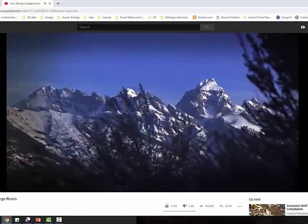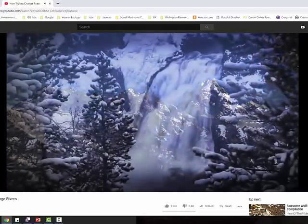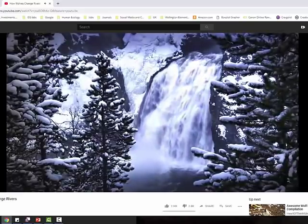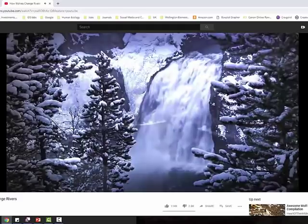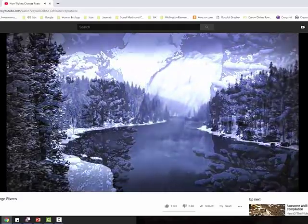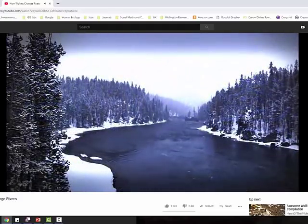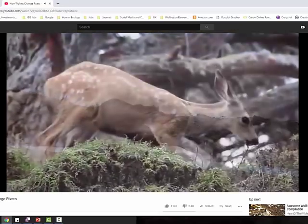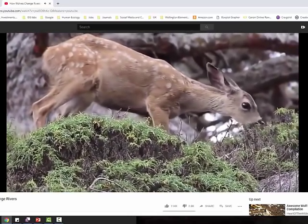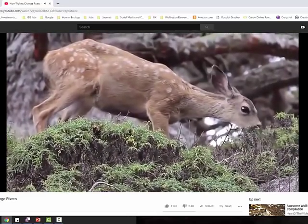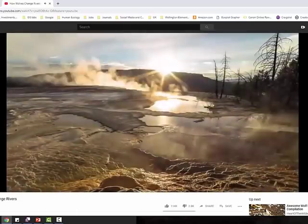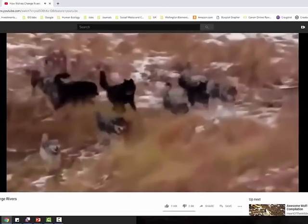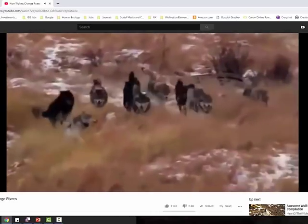One of the most exciting scientific findings of the past half century has been the discovery of widespread trophic cascades. A trophic cascade is an ecological process which starts at the top of the food chain and tumbles all the way down to the bottom. The classic example is what happened in Yellowstone National Park when wolves were reintroduced in 1995.